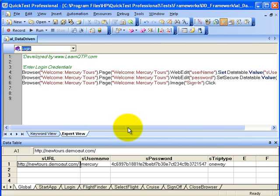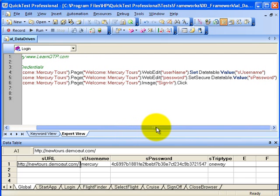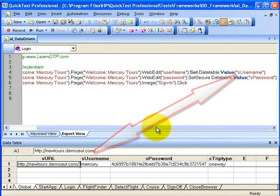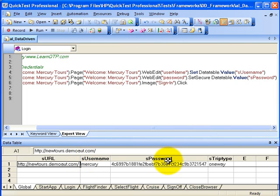We then parameterize some fixed input values. You can parameterize a script in number of ways. We chose QTP data table to retrieve the data. For this demo, we have parameterized URL, the username, password and the trip type.